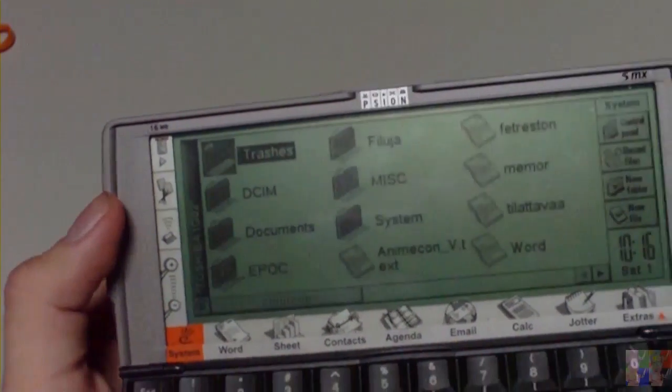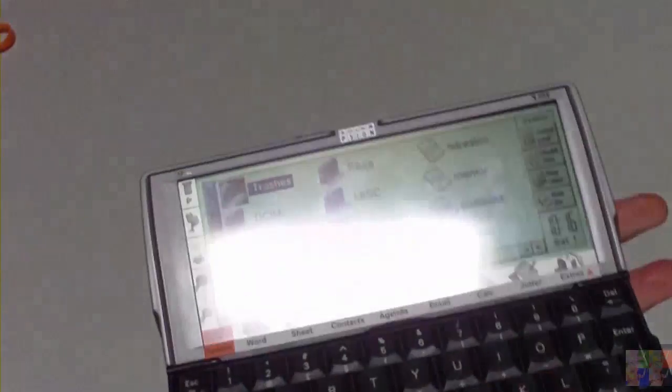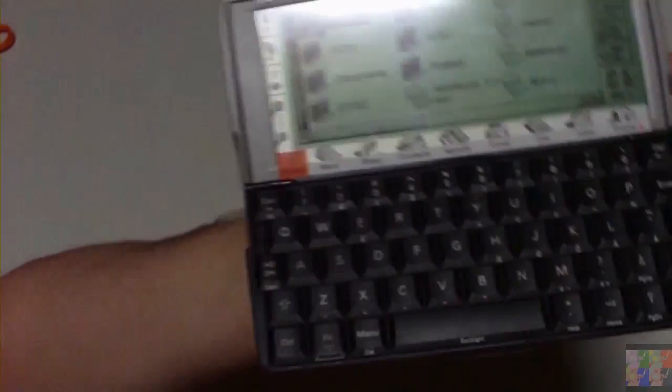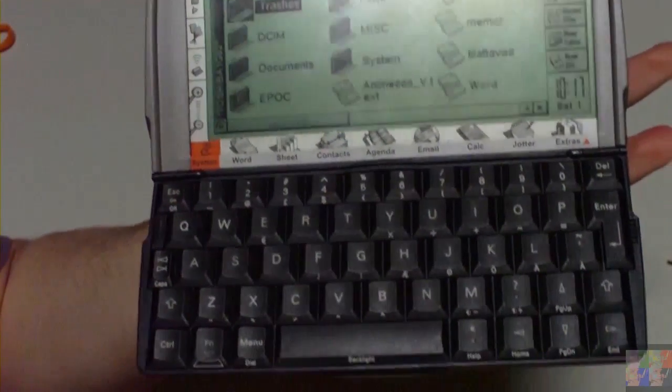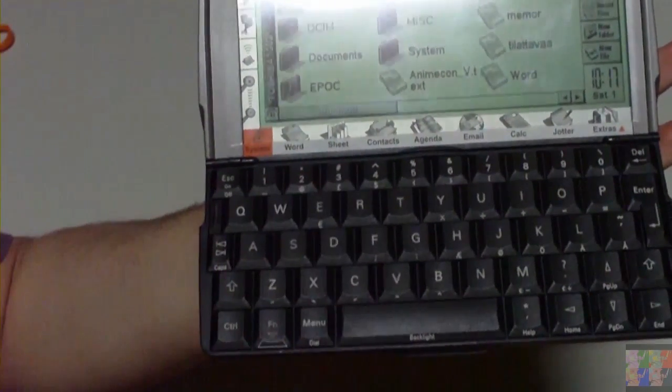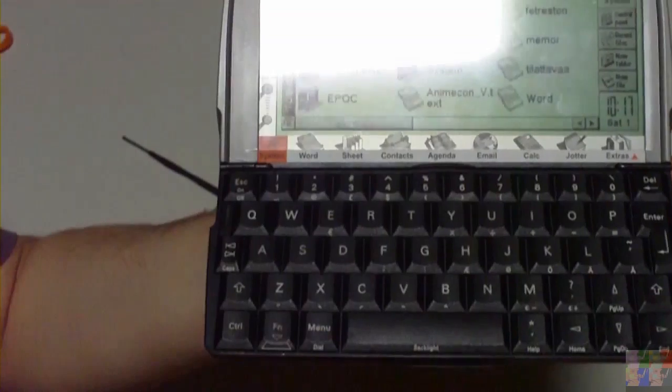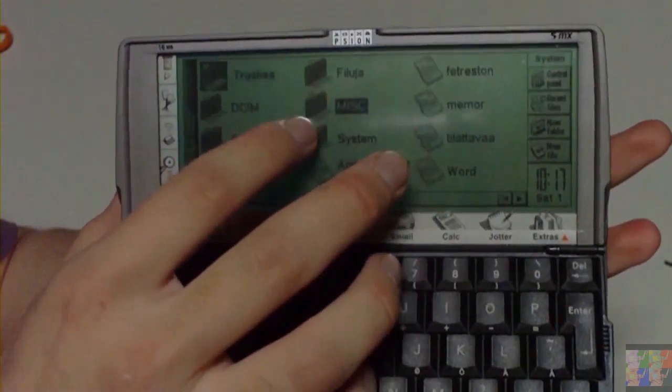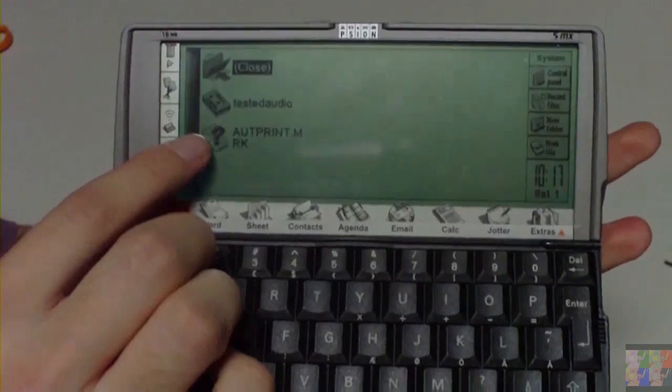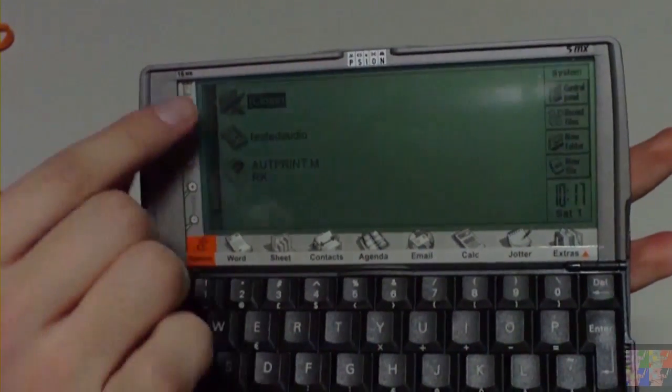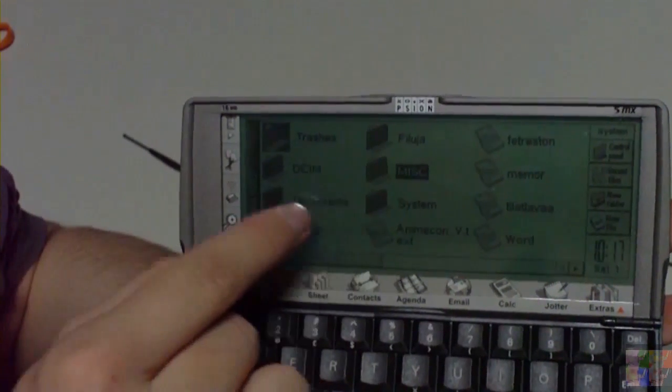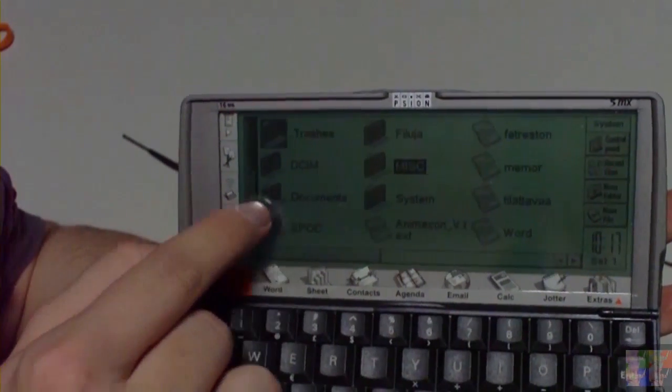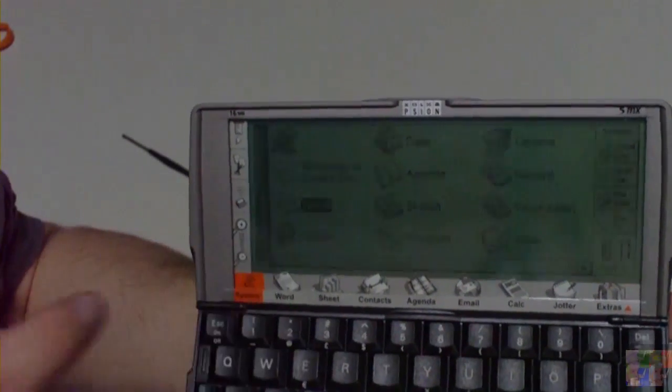It's nice that this touchscreen actually works with, you don't even need to use this pen at all. I can put it there and use it with my finger here.